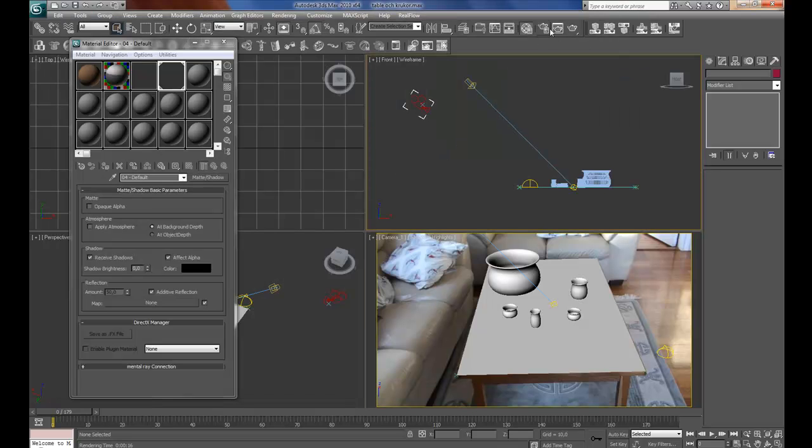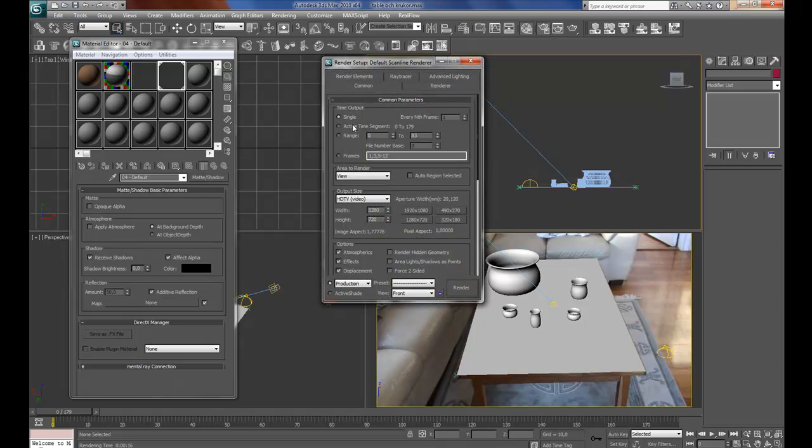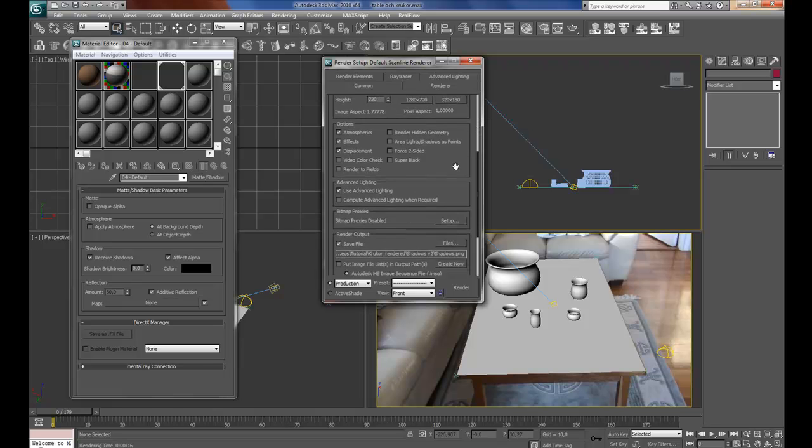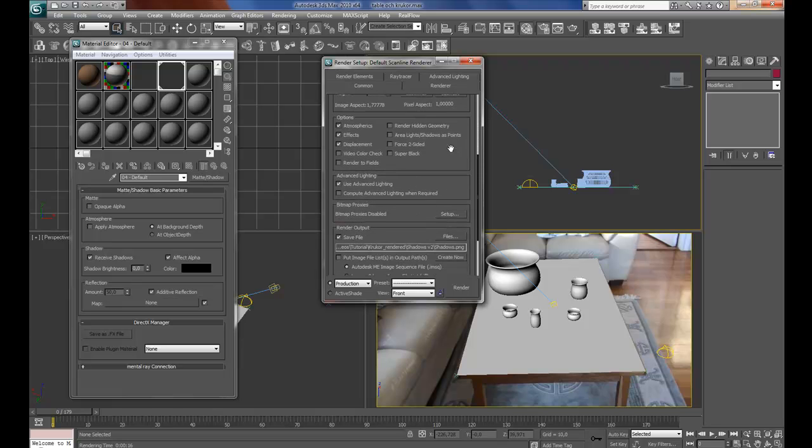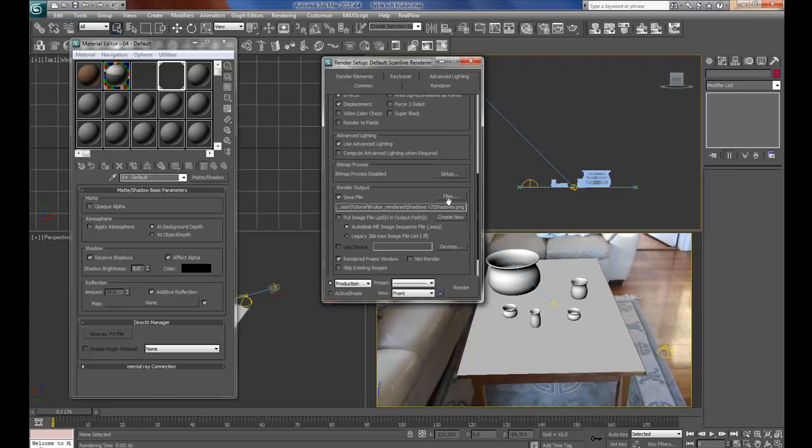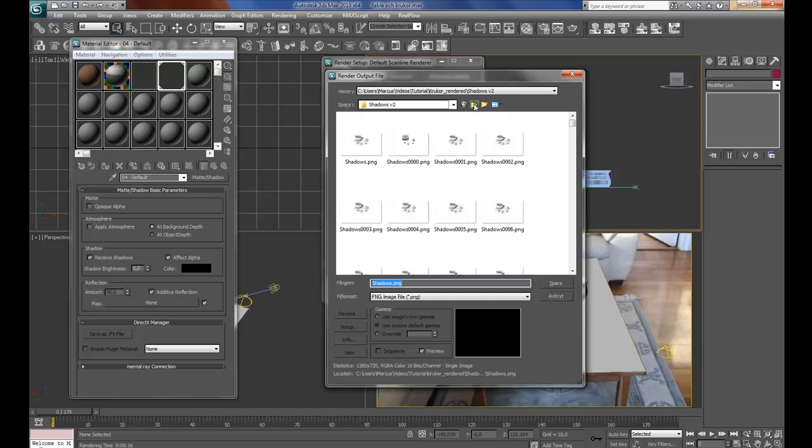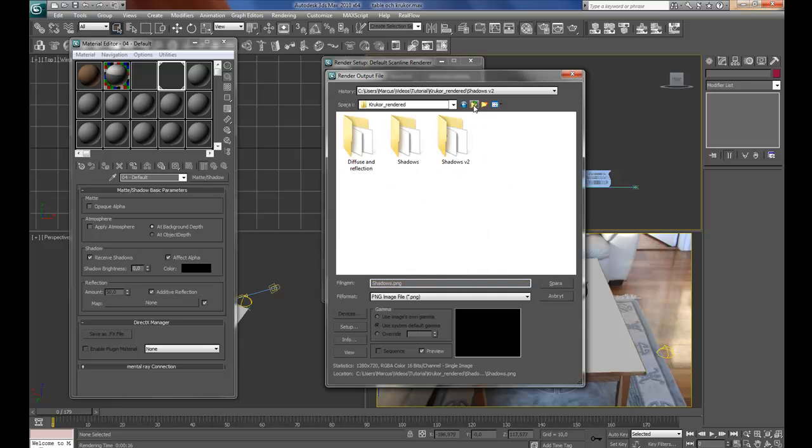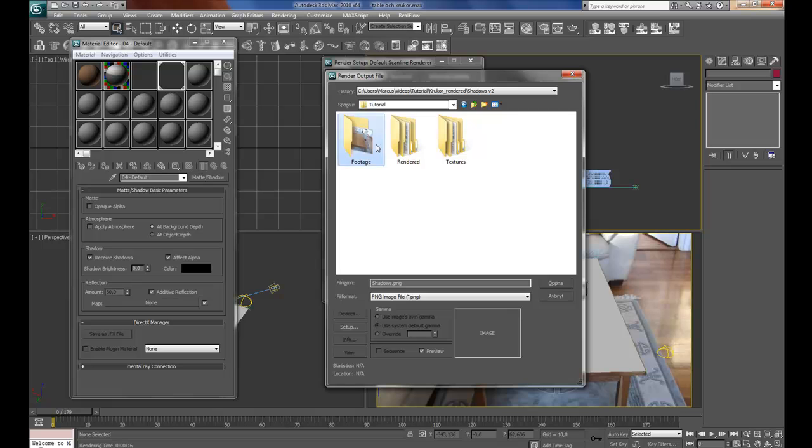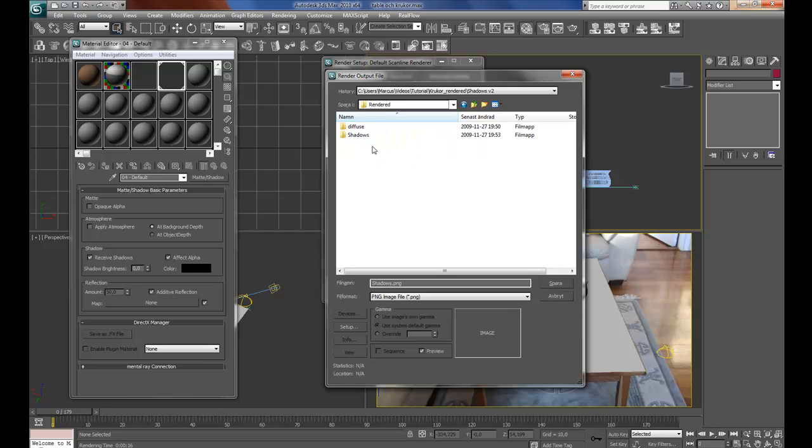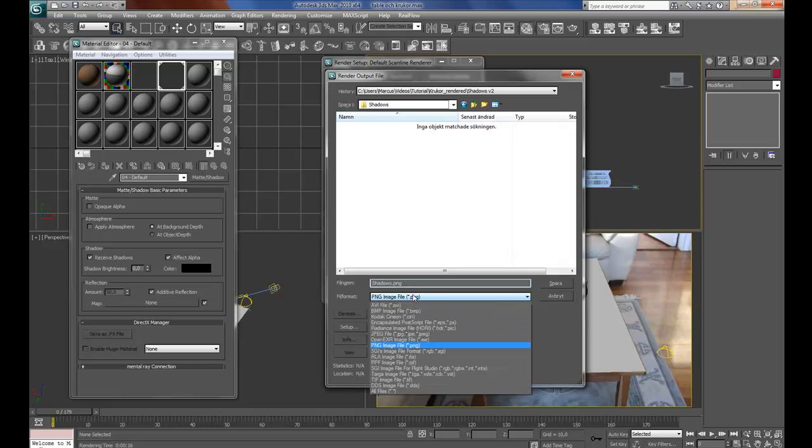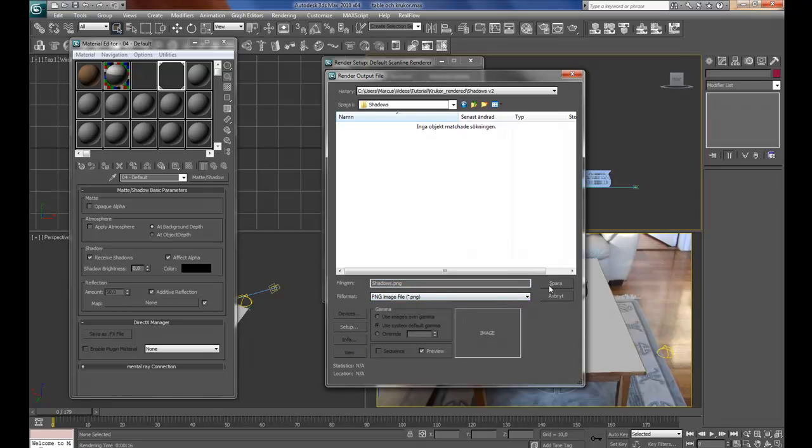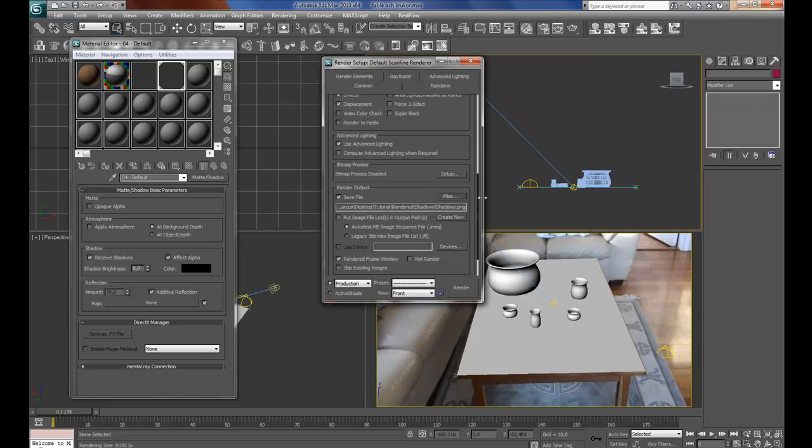This is how you render, go to render setup, active time segment, make sure it's the right resolution, go down to files, go to where you want to render your files, type shadows, or whatever you want, select png image, save.